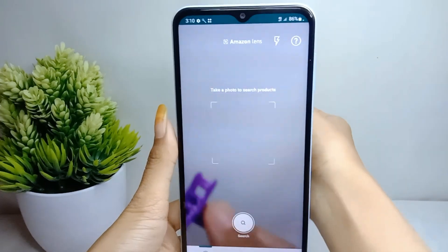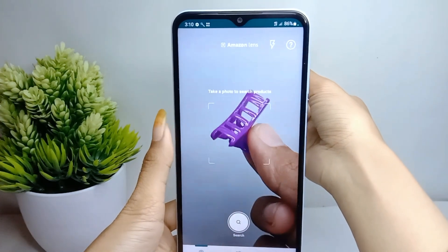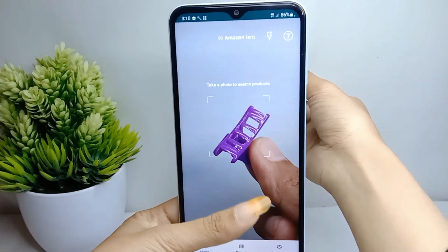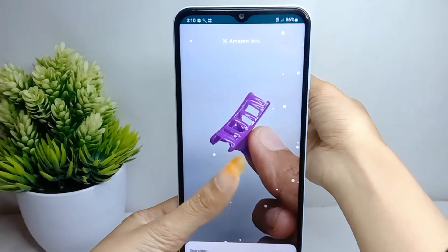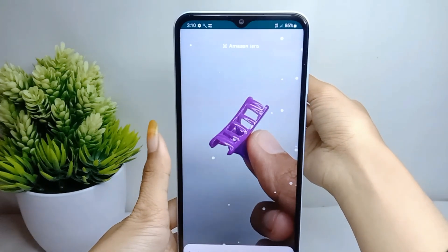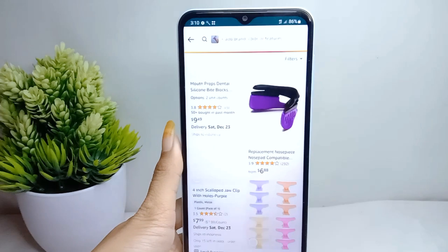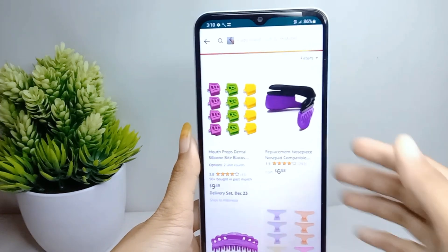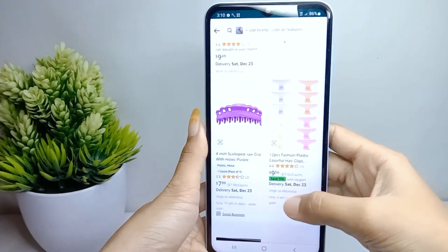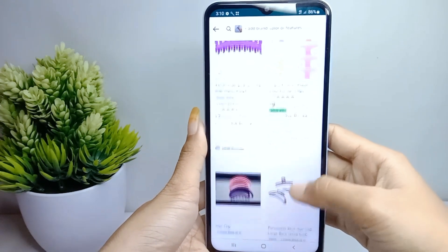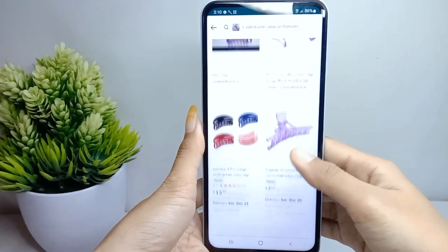Then wait a moment until the product recommendations appear. That's the tutorial on how to search for a product by image on the Amazon Shopping app on an Android device.